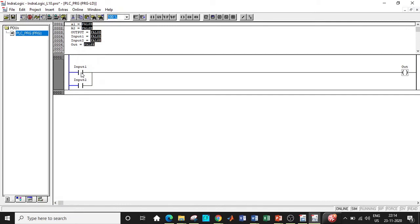And for different input conditions, what will be the output? We can actually force the values and see. So let us double click on input one, so when it is true and when input two is also true, what happens to the output?